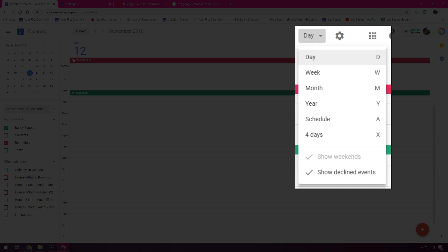View your schedule, hide or show weekends, hide or show declined events, and view multiple calendars side-by-side in day view mode with check boxes next to the calendars you want to see.